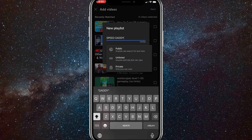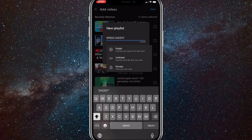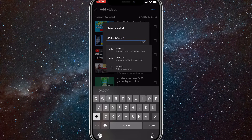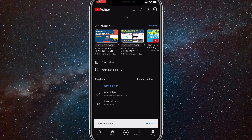Public means anybody can see it. Unlisted means people can only see it if they have the link to it, though people can share that link around. Private means only you can see it, so if you only want yourself to see it, you can set it to Private. For this video, I'll have it on Public. And once you do that, just click Create.